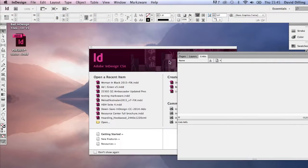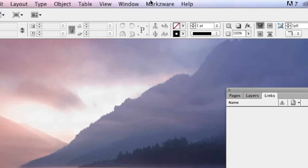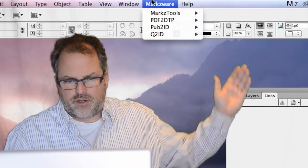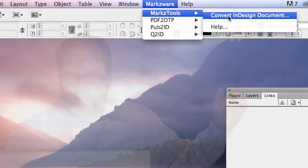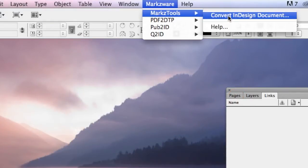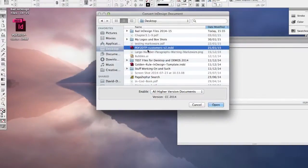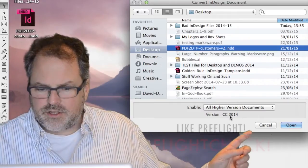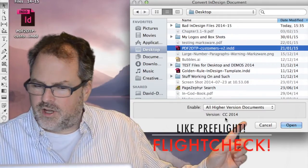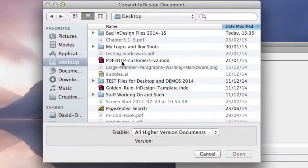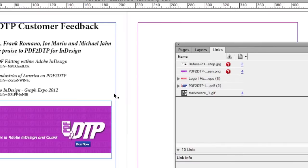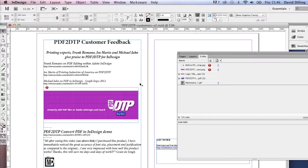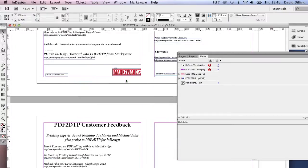There is another way to use MarkzTools, and that's up top in the menu item — Markzware — and you see all of our other products up there as well. We have MarkzTools: Convert InDesign document. Click that, we get the open dialog. We can choose another file. Now, what you'll see here, we get an indicator telling us this is a CC 2014 document. We can select the file and click Open. The same process will happen — converts this five-page document in split seconds, and you'll see now we have a fully editable document.